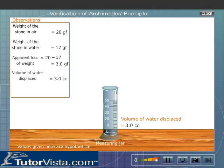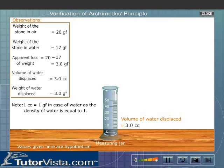The volume of water displaced is equal to its weight, as the density of water is equal to one. The apparent loss of weight of the stone in water is equal to the weight of the water displaced by it. This proves Archimedes' principle.